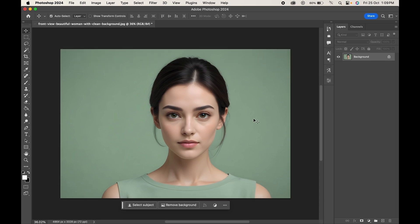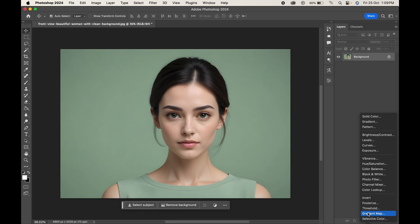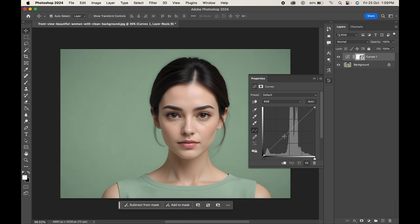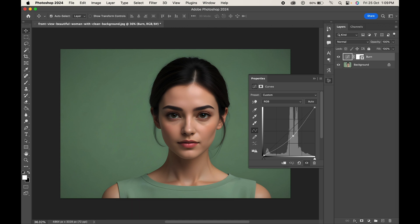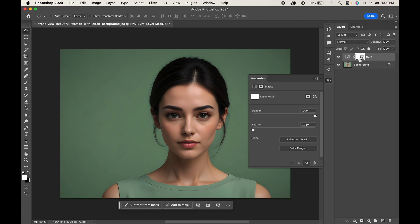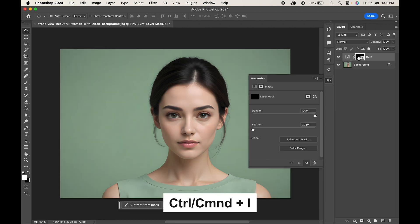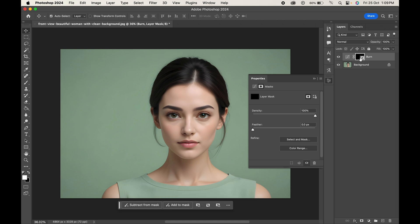Here we have our image. Simply go to the adjustment layer and choose Curves. Click on the center point and move it downwards to create a burn effect, making the image darker. Let's rename our layer to 'Burn'. Now select the mask and press Ctrl or Command+I to invert the mask.